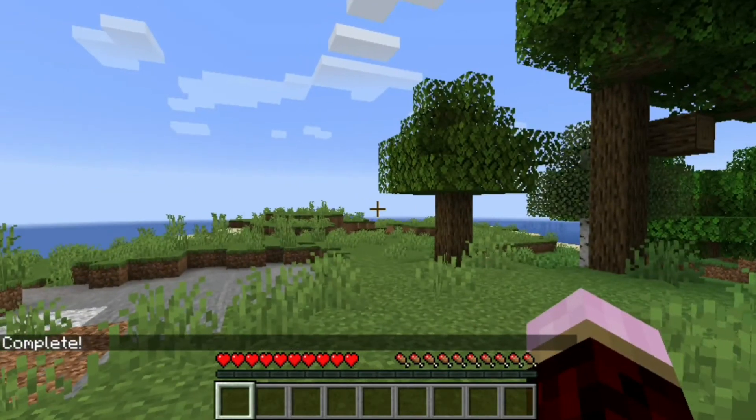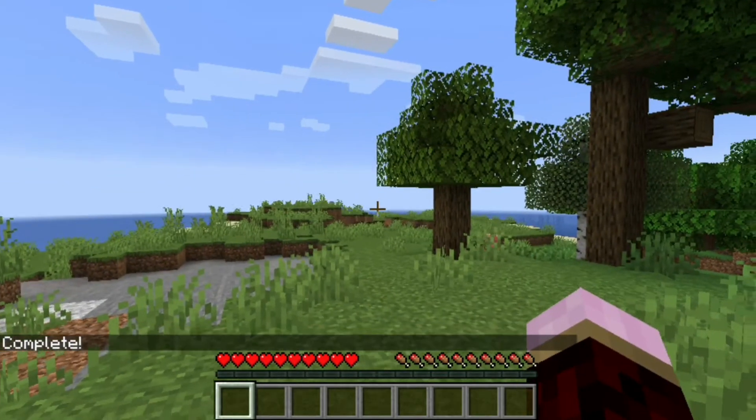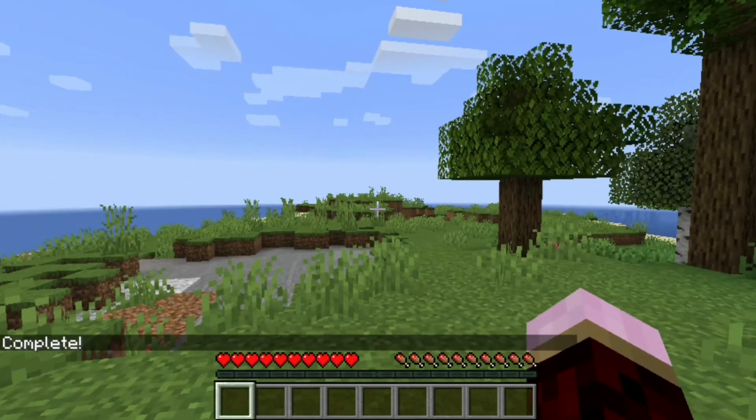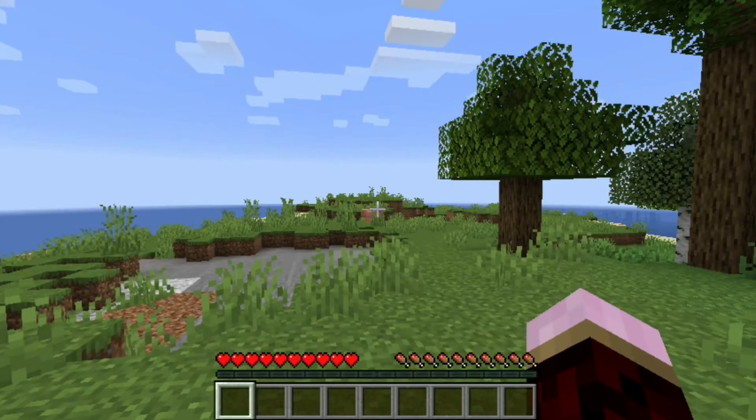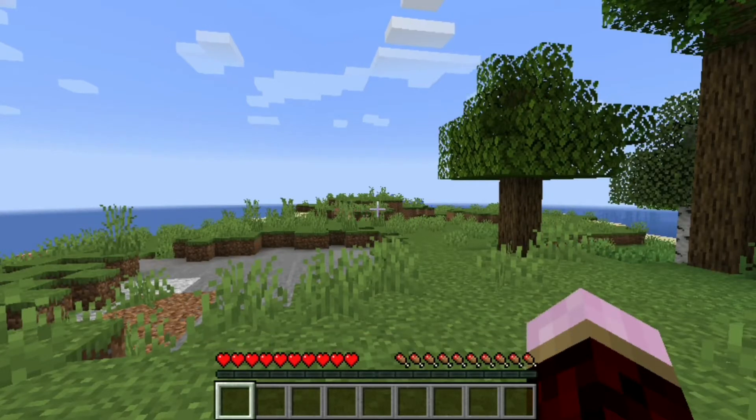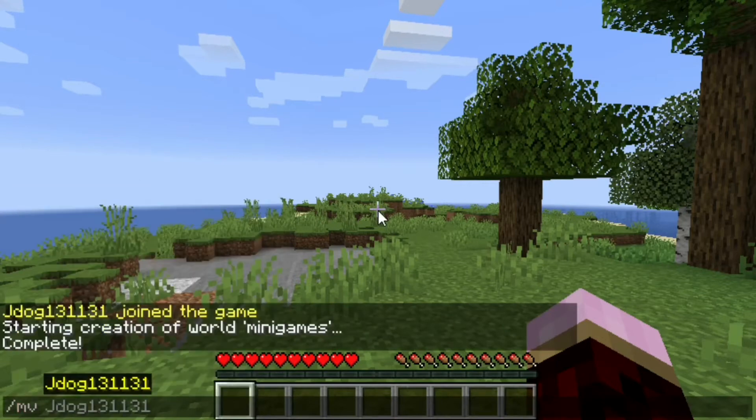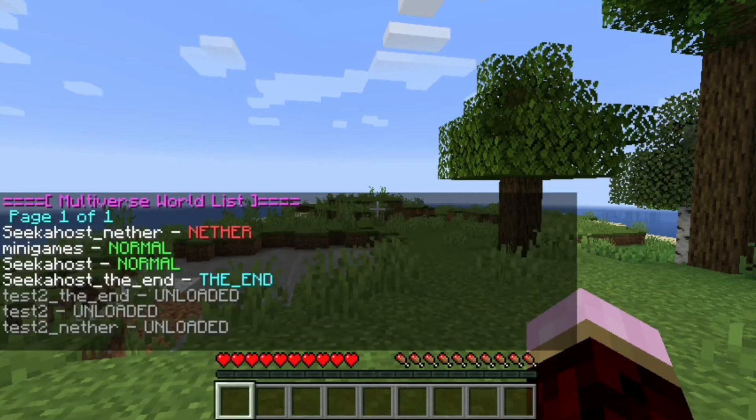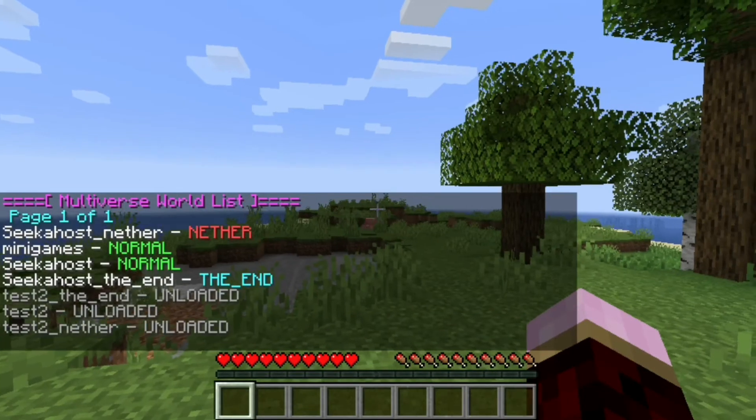Once you see the little message saying complete, you have now created successfully the new world. If you create a few worlds and you're not sure what ones they are or what their names are called, you can just do MV list and it will give you a list of your worlds.